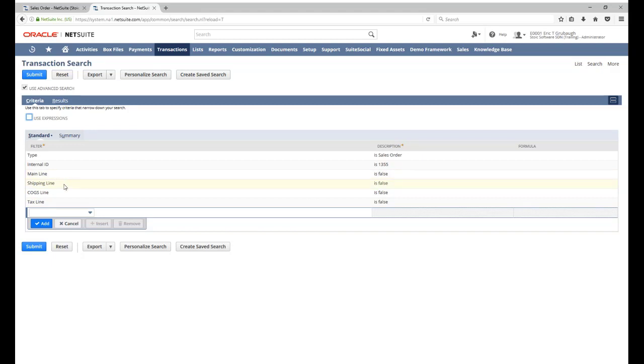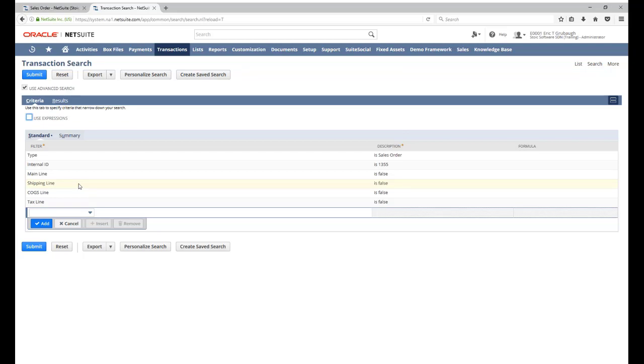If mainline is true, these other filters will have no impact on the results. We won't be getting any sublist data at all because mainline is true.